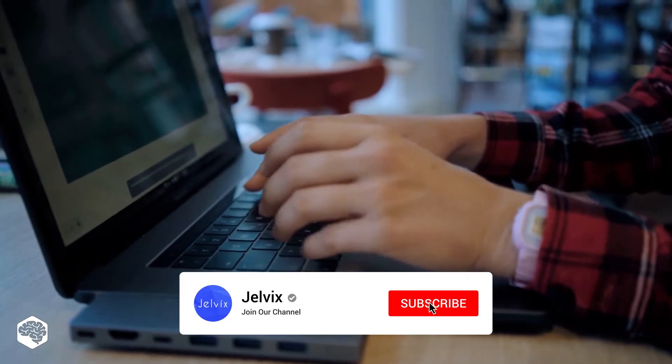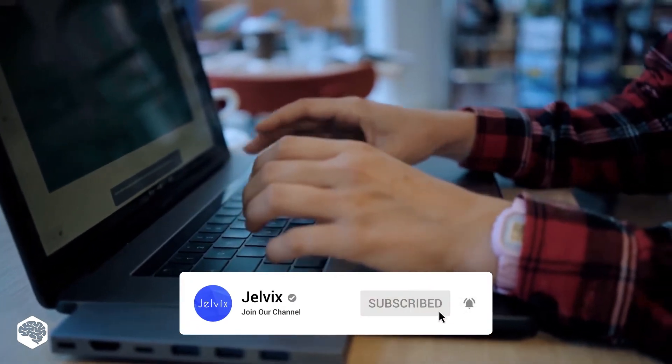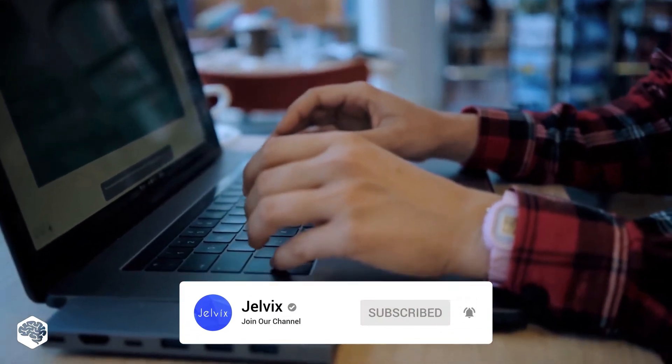Before we start, make sure you are subscribed to see our upcoming videos about technology and innovations.